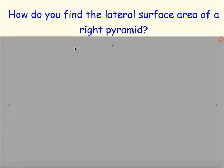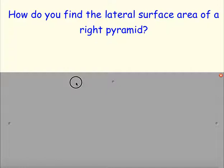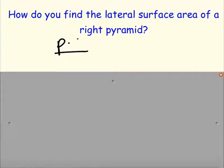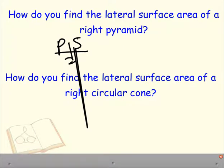So, how do we find the lateral surface area of a right pyramid? We do perimeter times slant height over 2. And how do we find the lateral surface area of a right circular cone? We do pi times radius times slant height. These are the big formulas we need to remember.